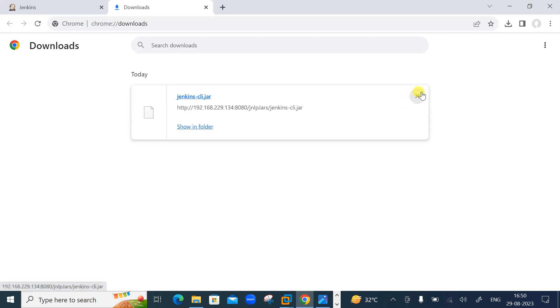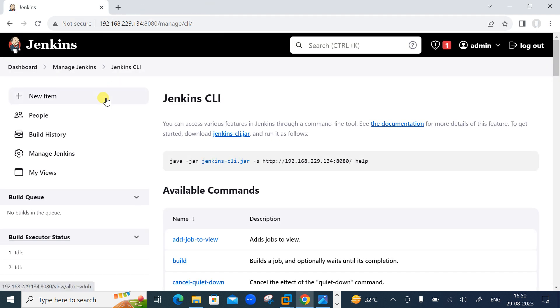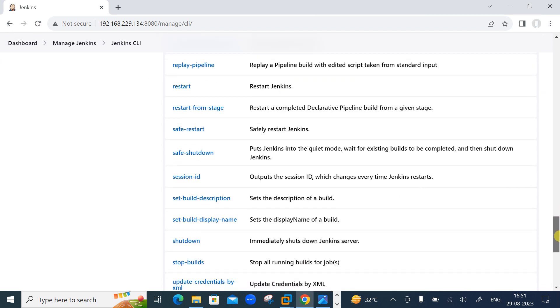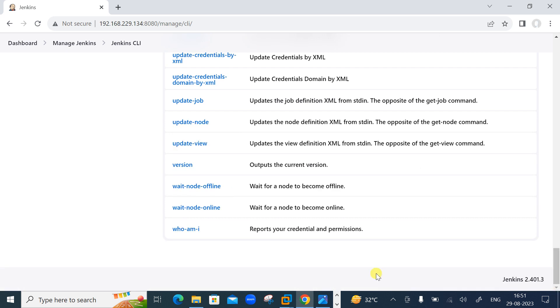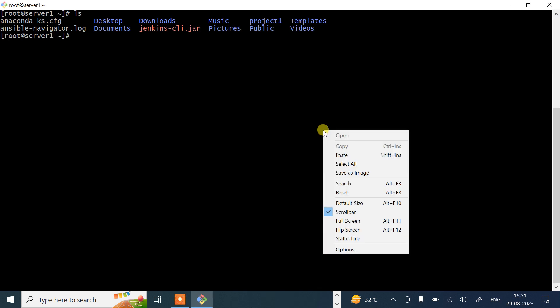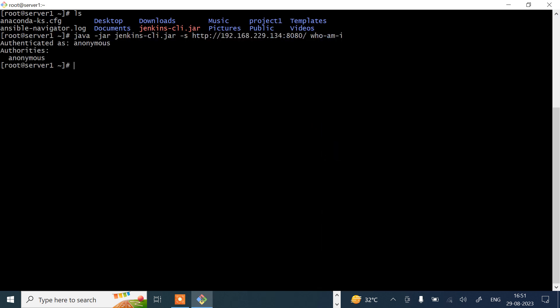Back on the Jenkins dashboard, go to Jenkins CLI and you can see the available commands list with many commands. Let's start with 'who-am-i'. This command reports your credentials and permissions. Let me copy the full URL path and run the command. The result says 'authenticated as anonymous' — meaning I'm currently an anonymous user with restricted privileges.